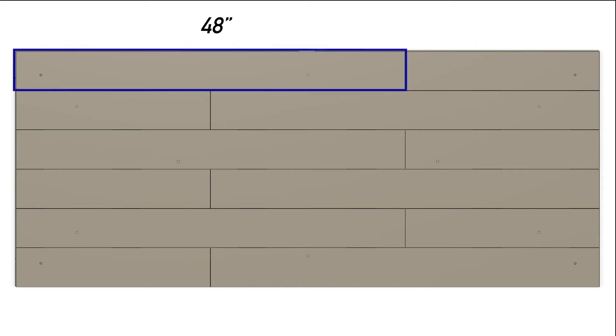I just used the natural length of the laminate boards. The long ones were 48 inches long and 5 inches wide, and the small ones were 24 inches long and 5 inches wide.